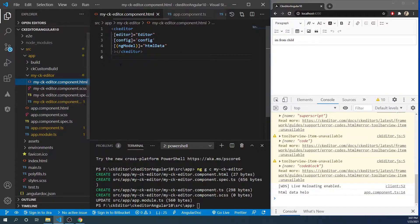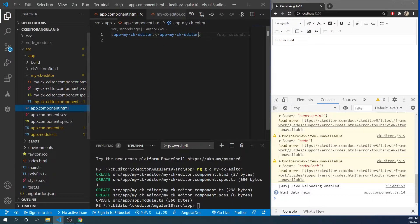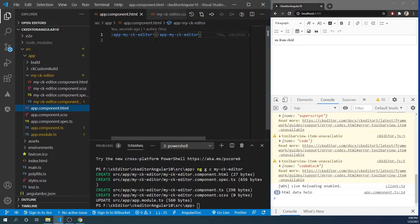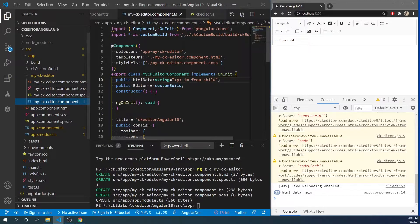Here we are using ng-model, and to pass our value from here we can use an input parameter, but this will be one-way binding. We want to use ng-model here so we can implement two-way binding. To do this, you have to implement ControlValueAccessor and provide an implementation of this interface.